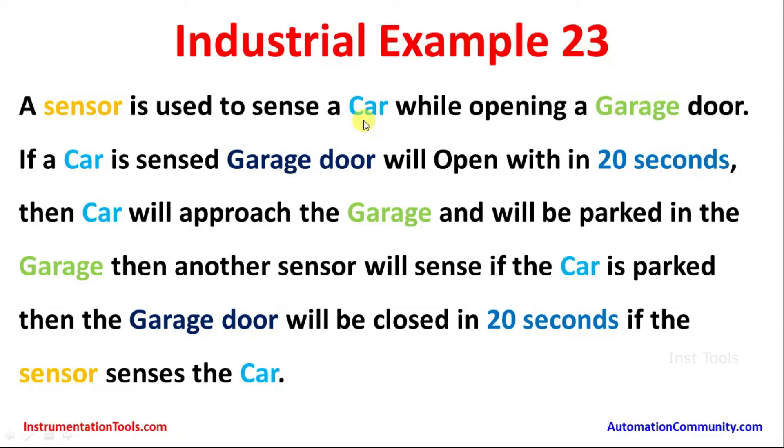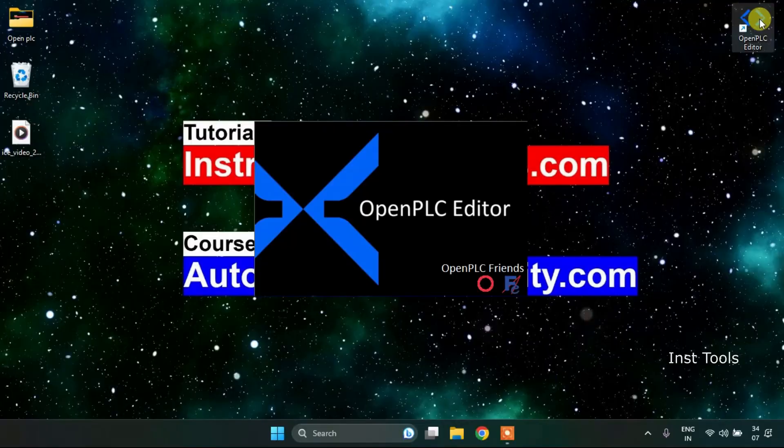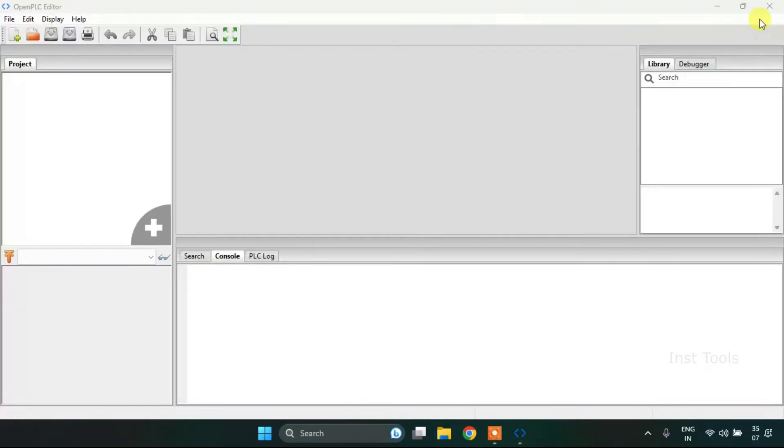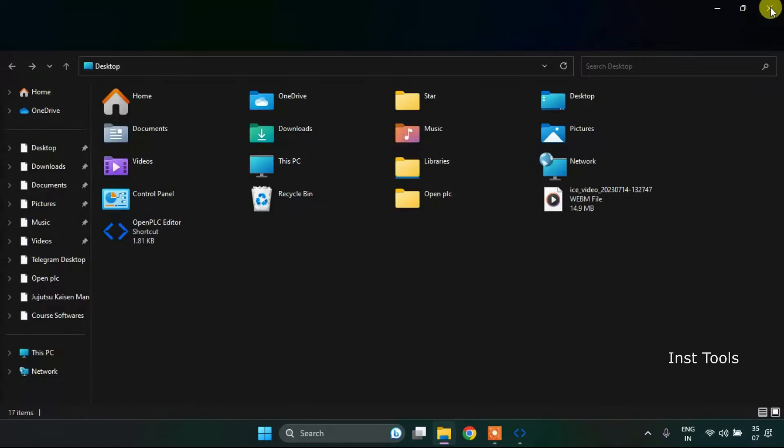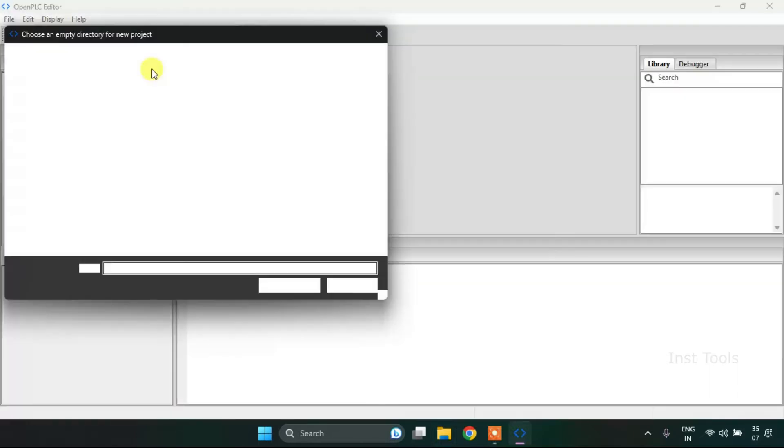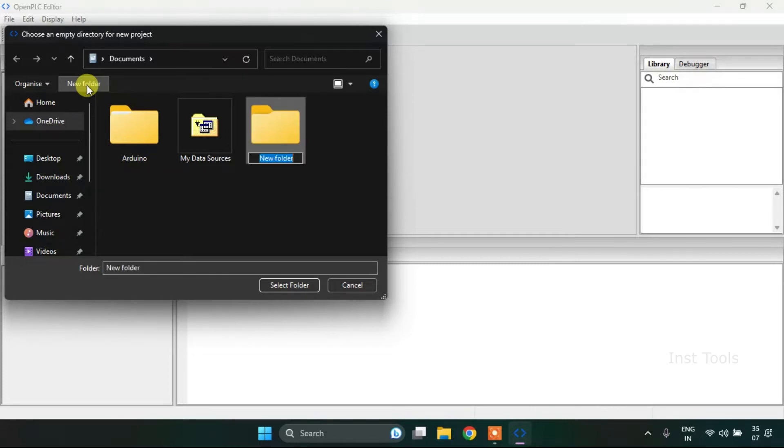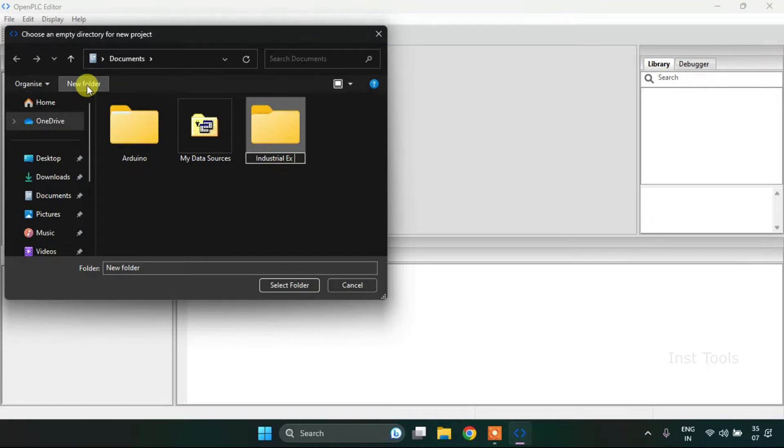Let's head over to the open PLC editor and create the ladder diagram for the given problem. First of all, I will create a new project. I will press CTRL and then I will create a new folder and name the folder as industrial example 23.